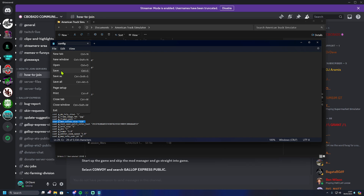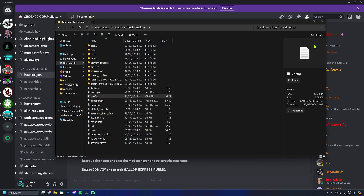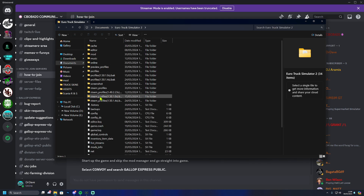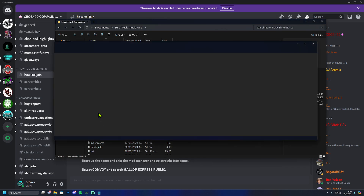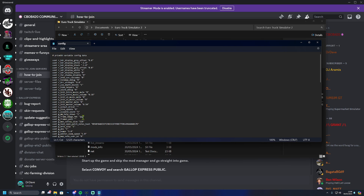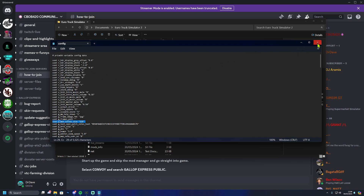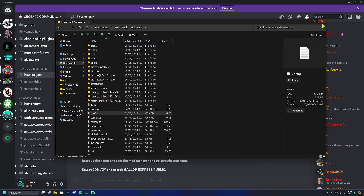File save, then you can close this down. We're then going to head into Euro Truck and do the same thing — go into the config and look for the same line we looked for earlier, which is g_max_convoy_size. Make sure it's set to 128 and click save.